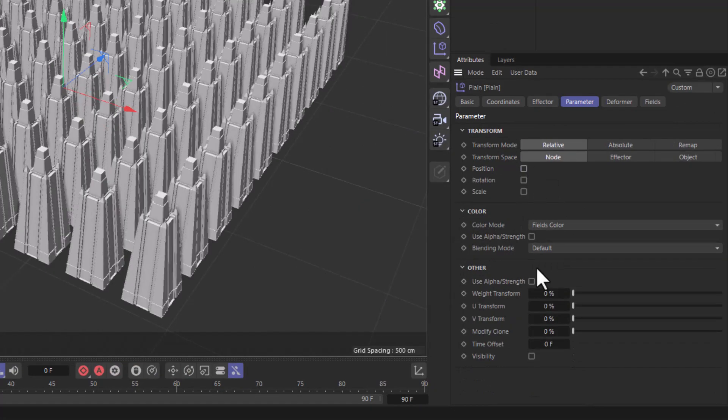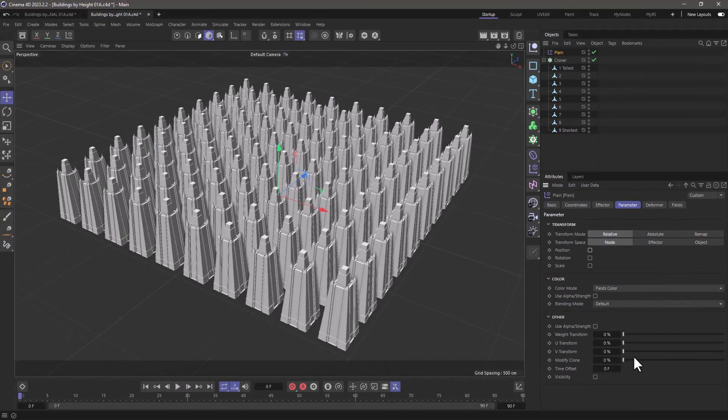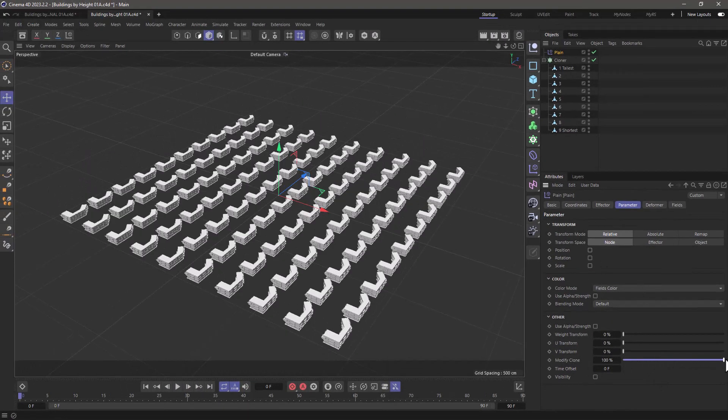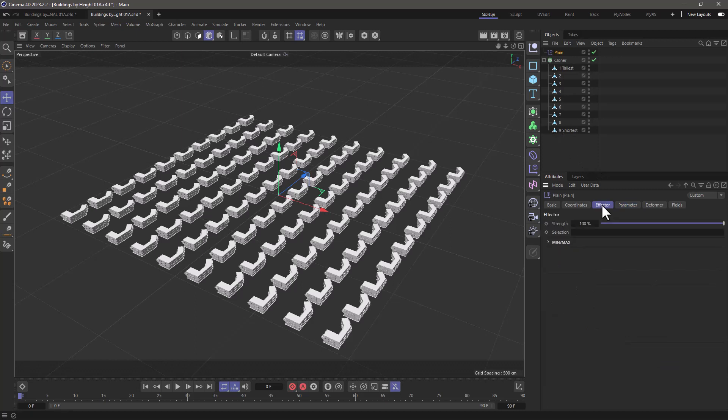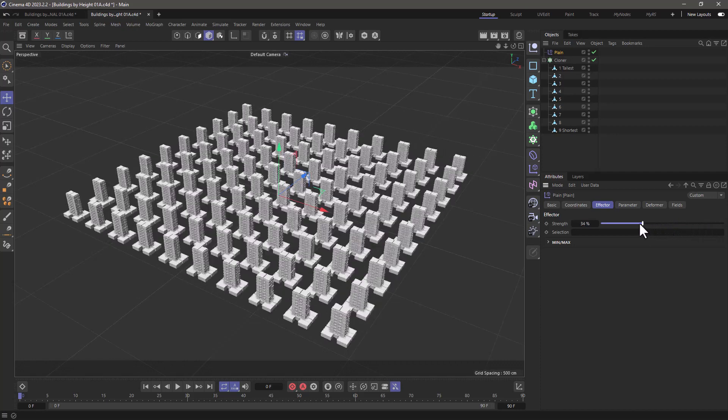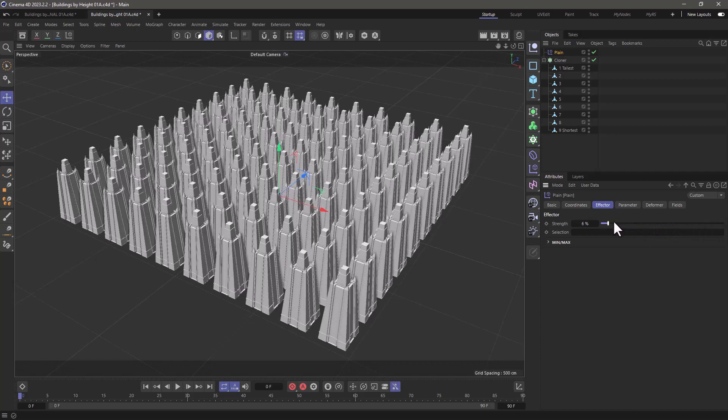And I need to go down here where it says modify clone. When it's zero, it selects the first one, and when it's 100%, it selects the last one. So now with 100% set here, the effector strength is going to select each clone.